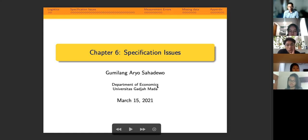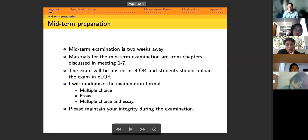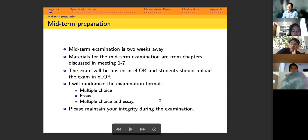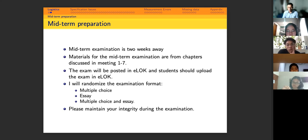Before I discuss the material, I want to remind you that you'll have a midterm in about two or three weeks. Materials for the midterm cover chapters from meetings one to seven: chapters one, two, three, four, six, and nine. The exam will be posted in a log and students should upload their answers there. Please manage your time wisely — if you cannot submit due to timing issues, there's nothing we can do.